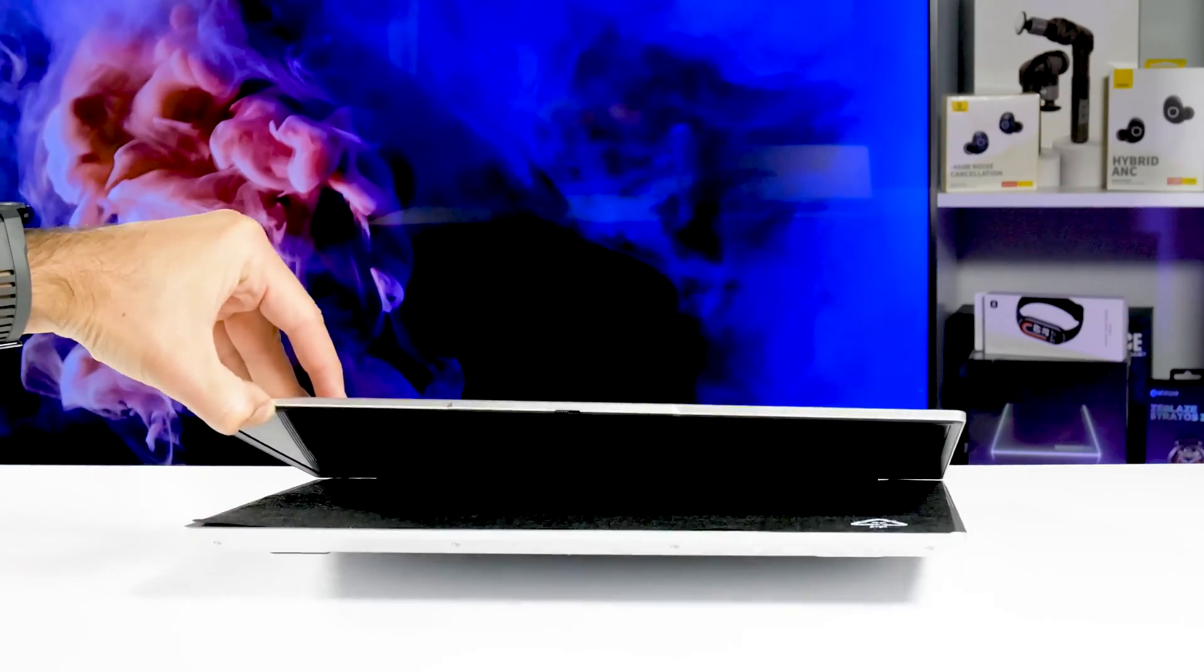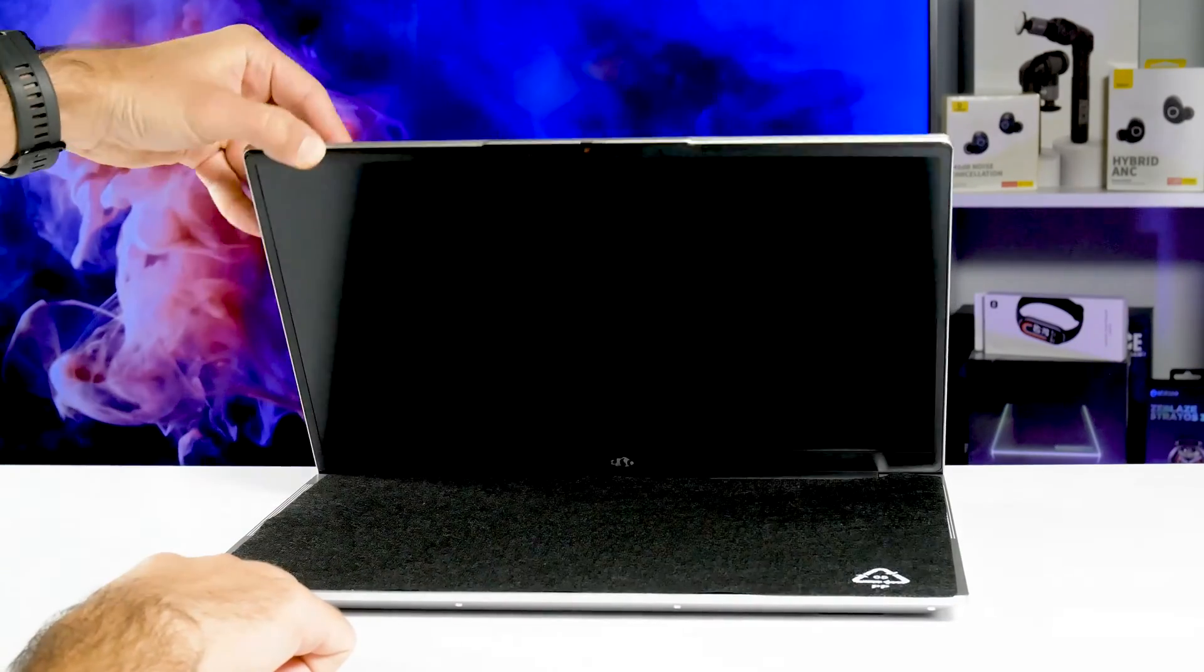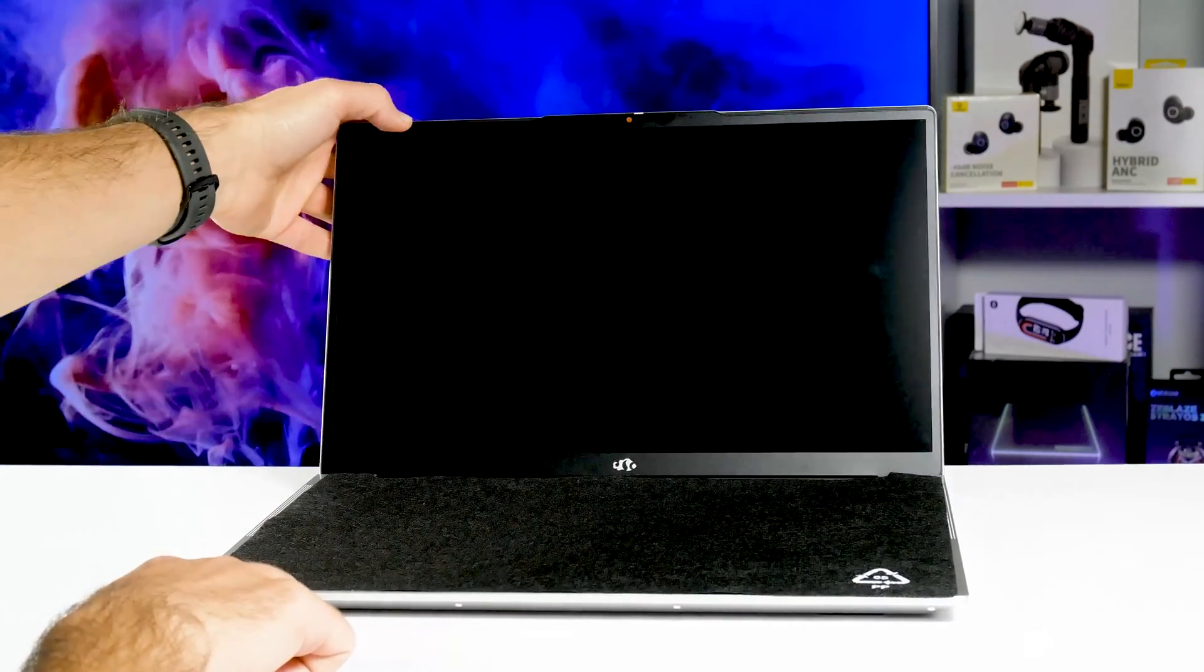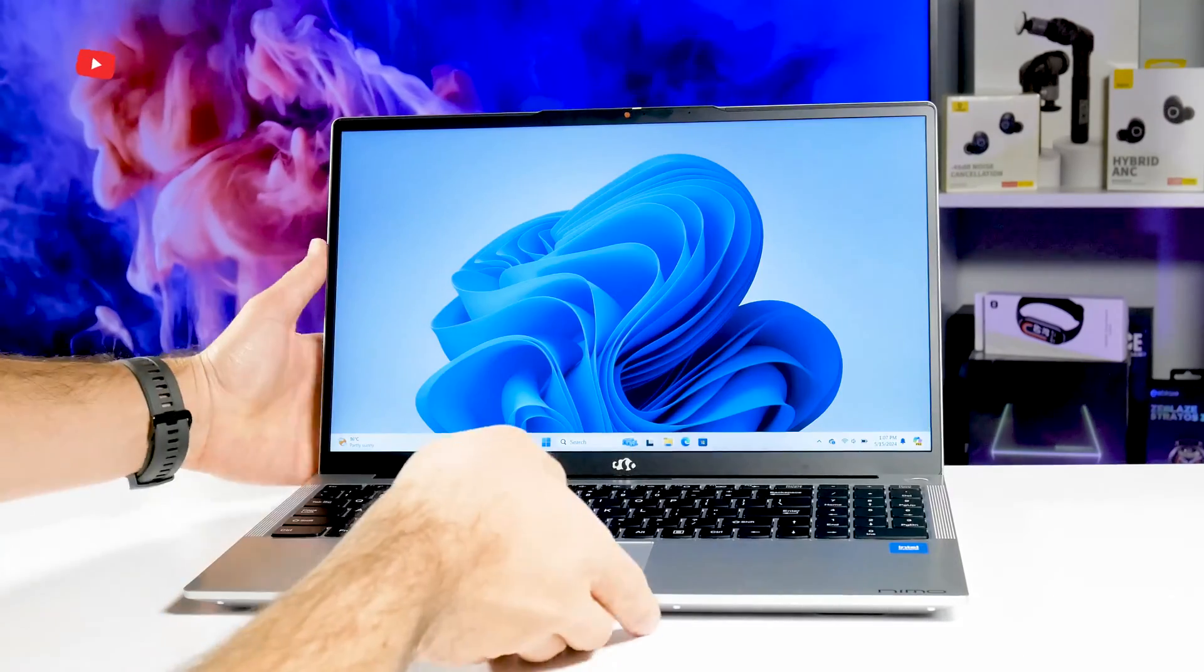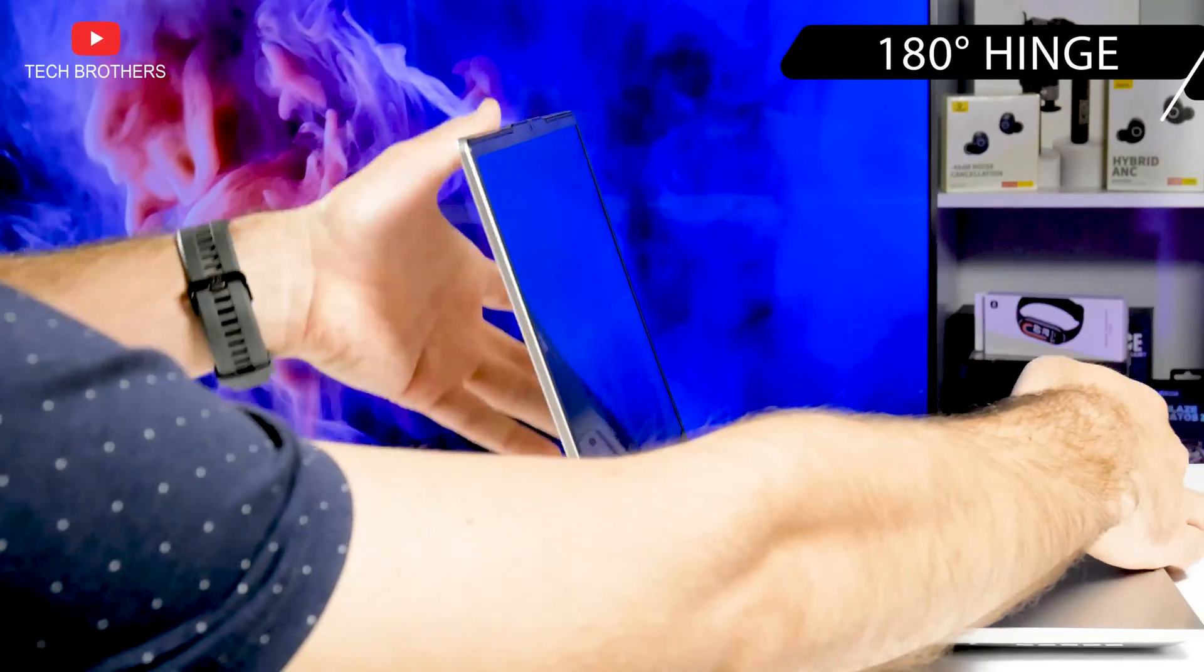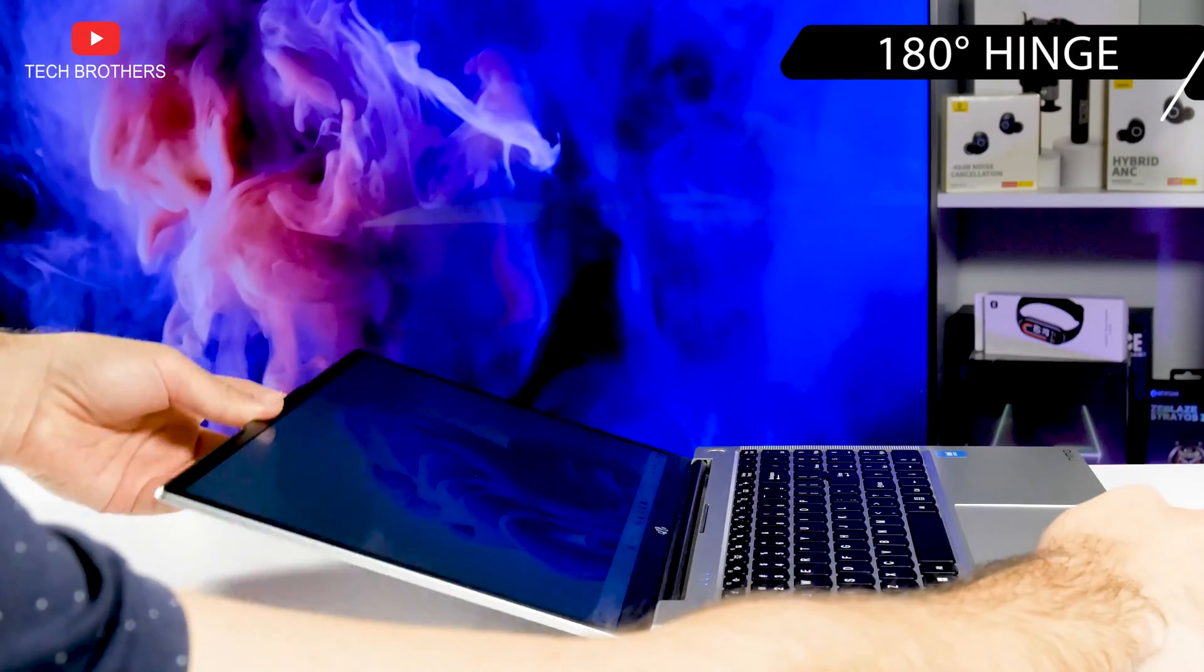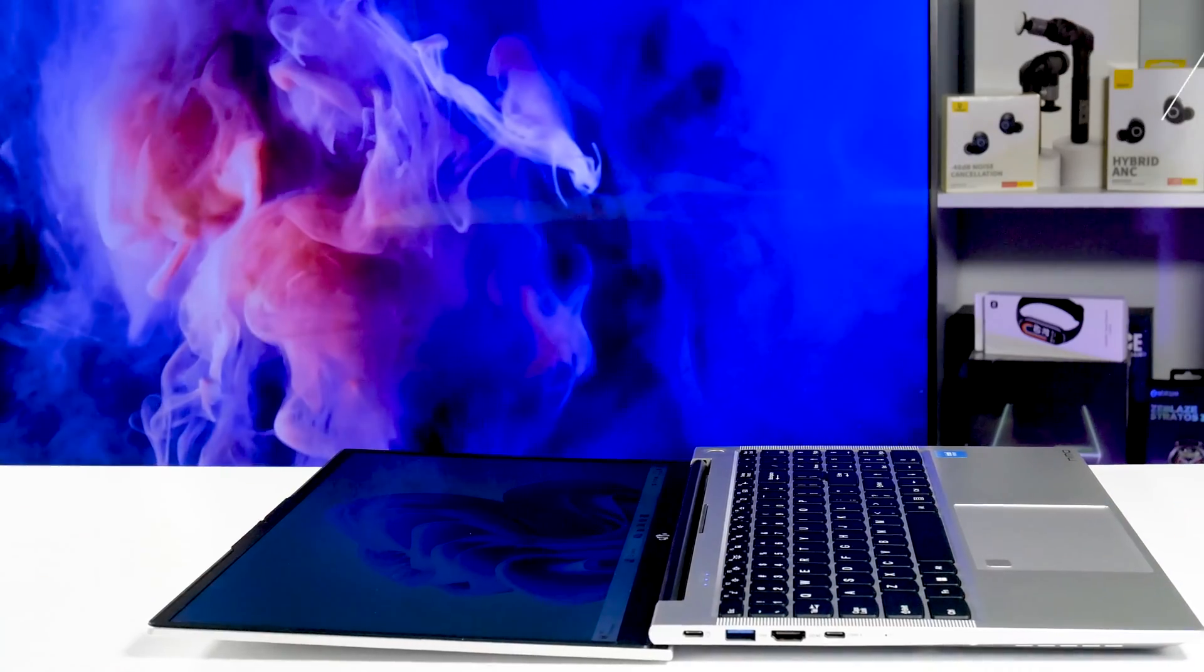Unfortunately, it is not possible to do with one hand, because you need to hold the base with your other hand. By the way, the laptop has a 180 degrees hinge, so you can open the lid like this.